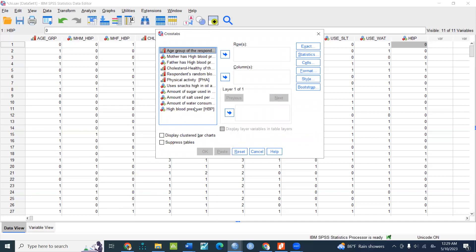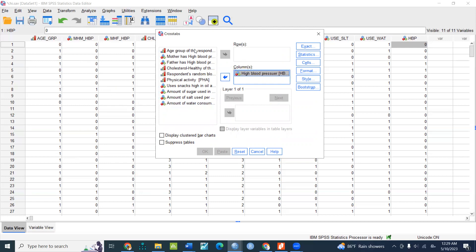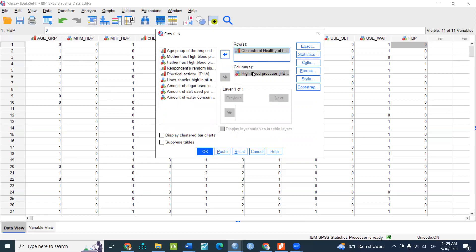If you have a high blood pressure, you can have a high blood pressure. This is the one factor, but it is dependent on the column. If you have a single variable, you can have a cholesterol level. If you have a high blood pressure, and if you have an early age, you can have a high blood pressure and test.